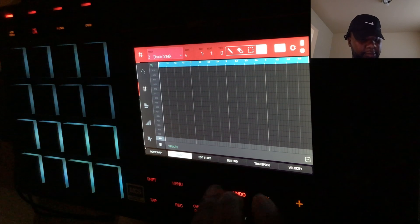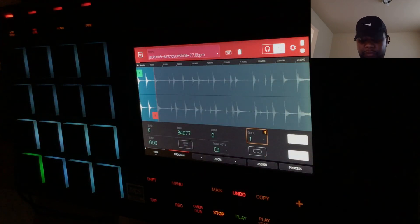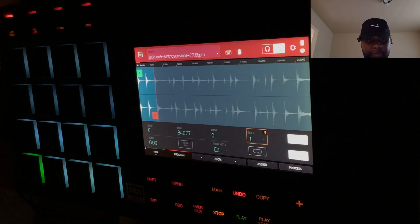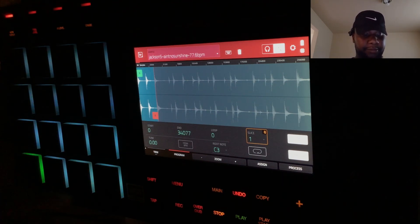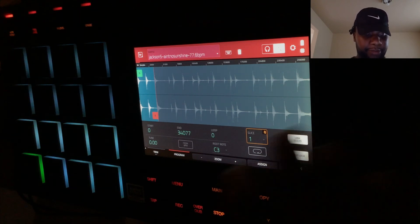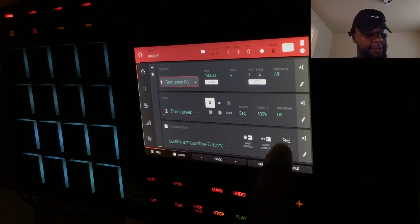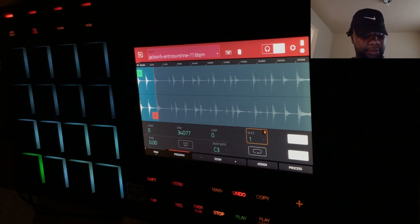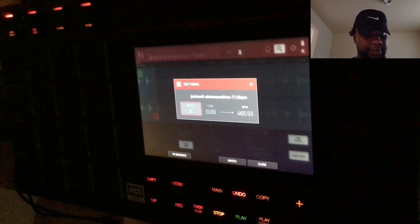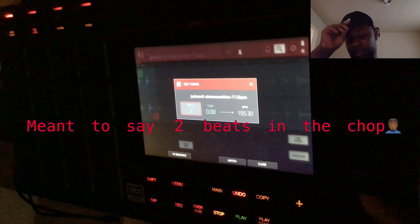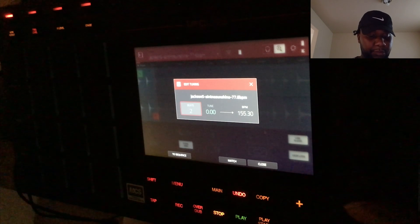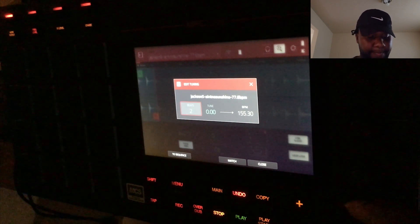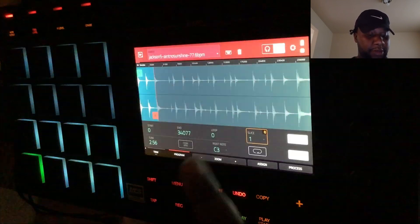I'm going to lay down the drum break first. What I do — this is the simple little step — we got our chops, we got it set to the track that we want, we go into edit samples, click 'from BPM.' It's two beats per minute — we're working in double time. So we scroll down to two, we're going to match, and that's it.